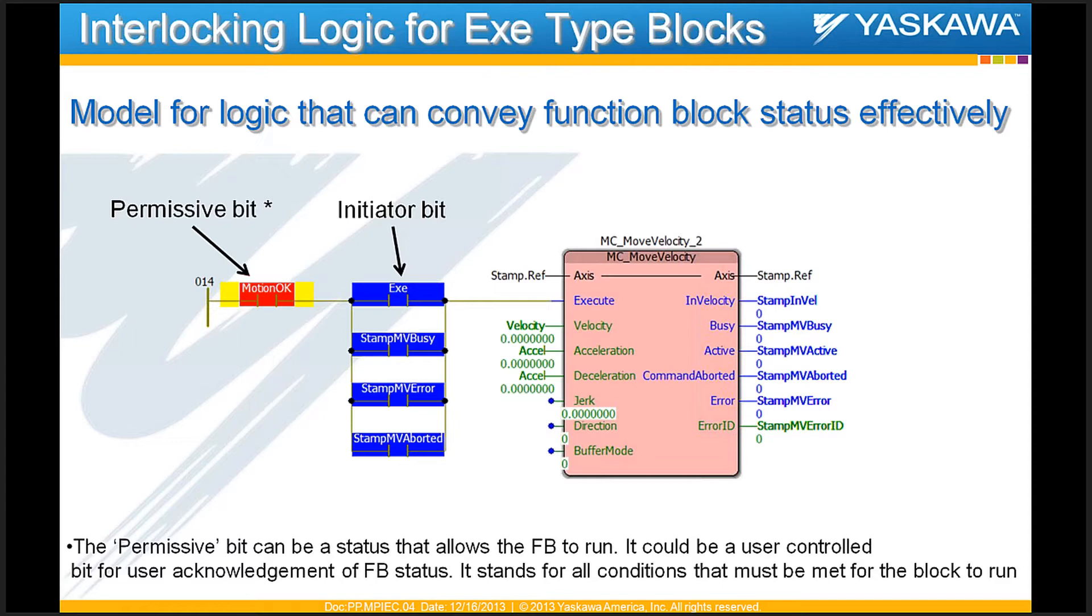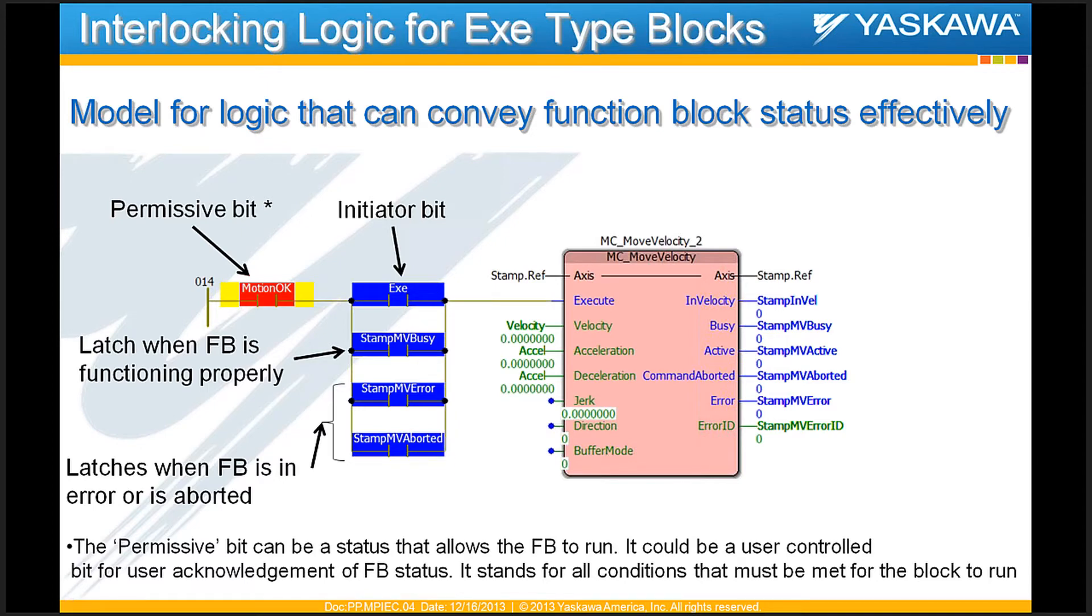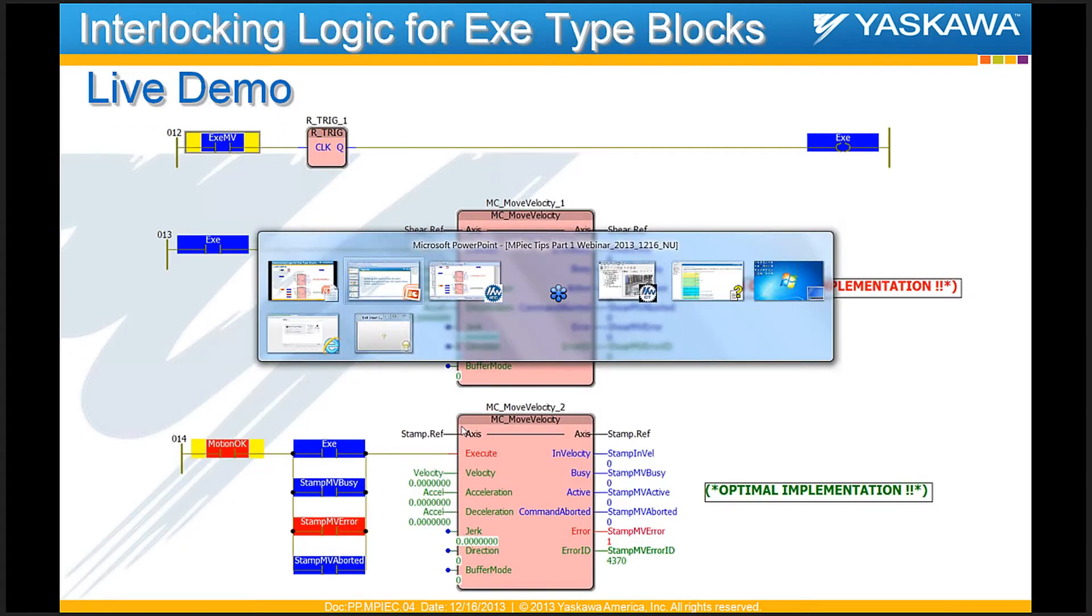The second bit here is the exe bit or the initiator bit. Just like we saw in the previous slide, that's the bit that basically makes or triggers this function block. The other bits that are involved in this interlocking logic are the busy output from that function block and also the error and aborted outputs from the same function block. The combination of this logic or combination of these bits tied to the execute input will keep this function block alive and the correct status will be shown for the user if troubleshooting is required. And we will show that using a live demo here.